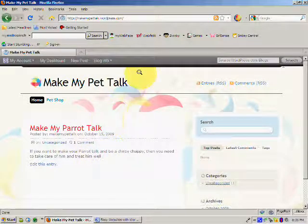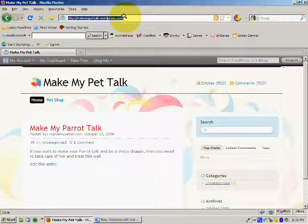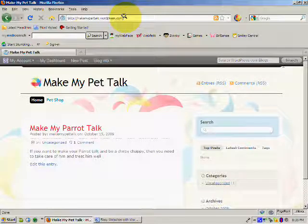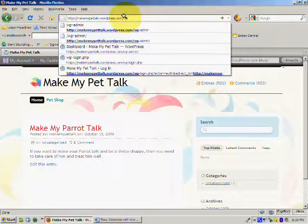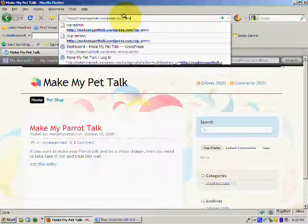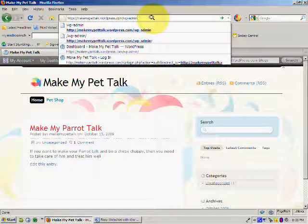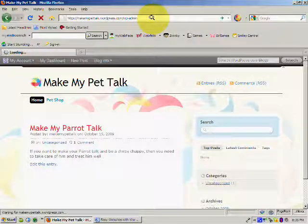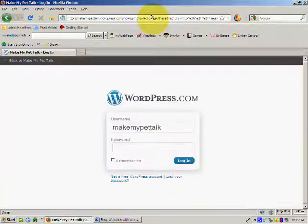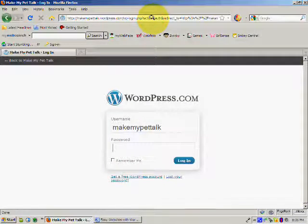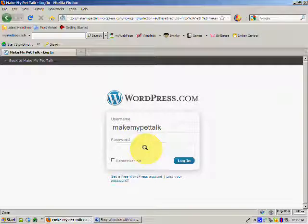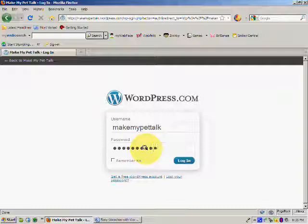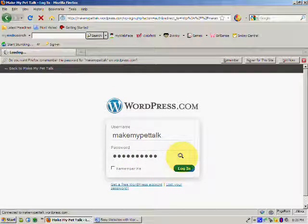So what I want to do, I want to go into the back office because I want to add a new page. So I'm just going to type onto the end here, wp-admin. You remember that's what we need to type in to get into the back office. So I've got my username, makemypettalk.com. I'm going to just put my password in there, and we'll log in.